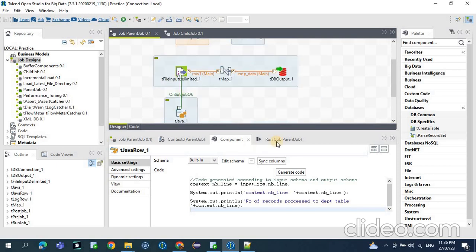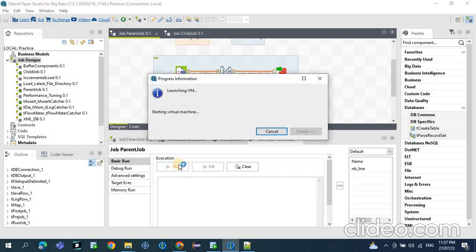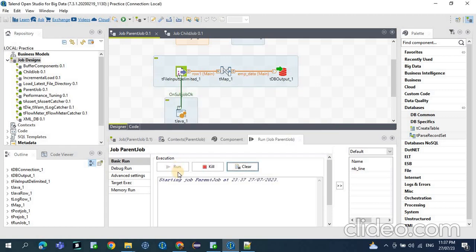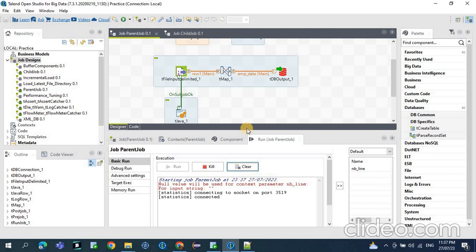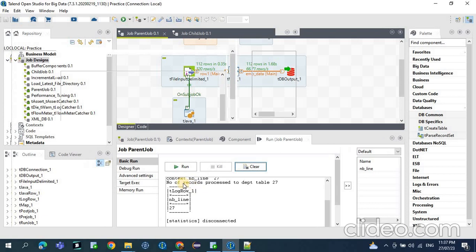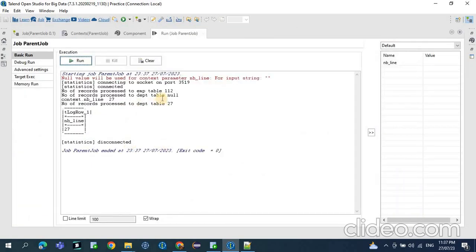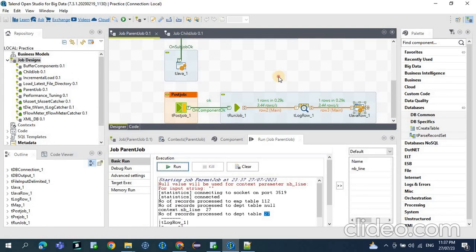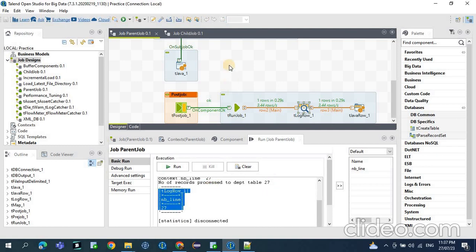Now run the job. If you see the output, the number of records processed in the employee table is 112 and the number of records processed in the department table is 27. In the tLogRow after the tRunJob we are using this nbLine, so that value is 27. So using the tBufferOutput component, we can pass the values from the child job to the parent job. Thank you.